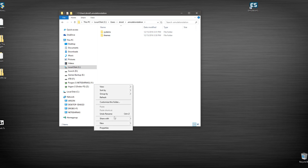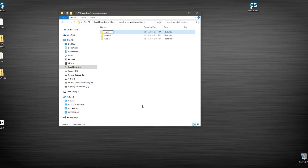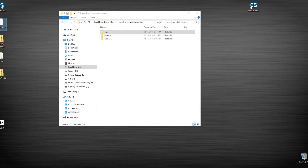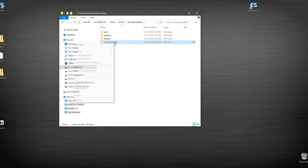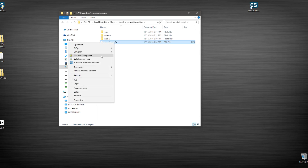Once you're in the .emulationstation folder, you need to create a couple of folders. First one is the 'systems' folder, second is the 'roms' folder. Next, take your configuration file and drop it in here. When you run EmulationStation for the first time it will complain that nothing is set up — we're skipping that step by pre-loading our own systems config file so it doesn't bark at us.